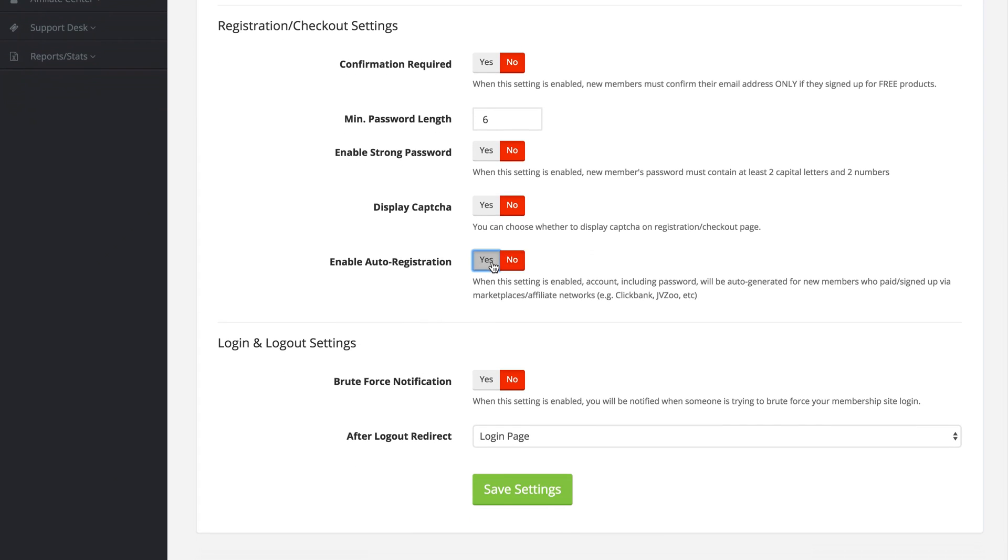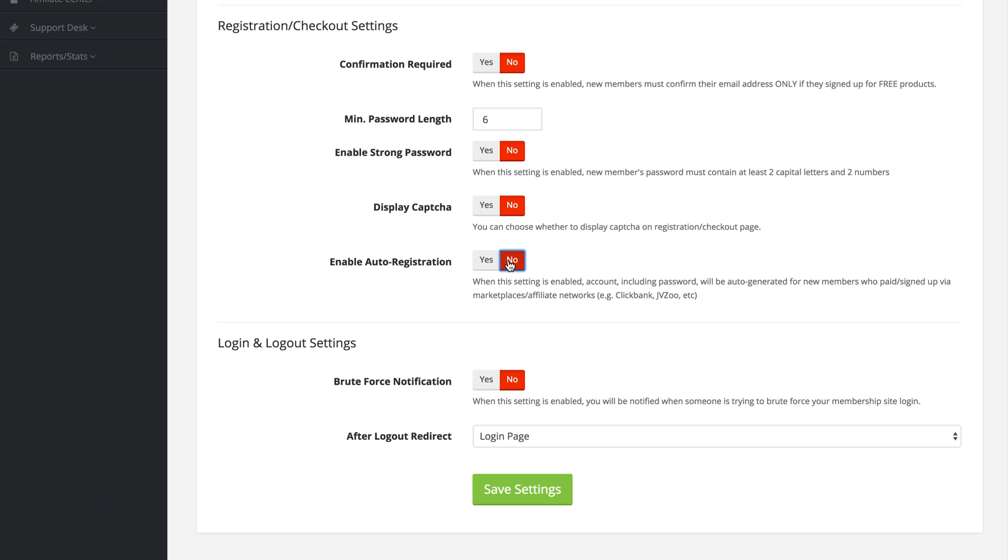If you enable the auto registration, this means that their account including their password will be auto generated for new members who paid or signed up for your membership via a marketplace or affiliate network like Clickbank, JVZoo etc. I'm going to leave mine on no for now.